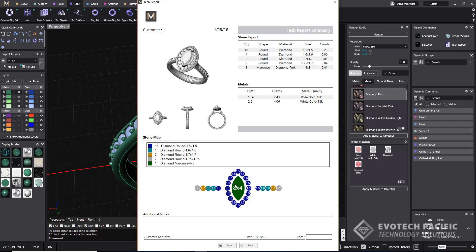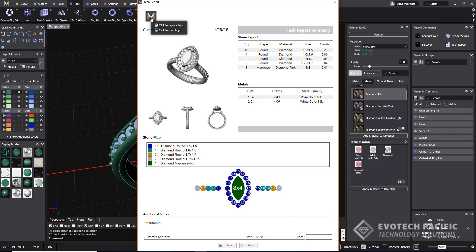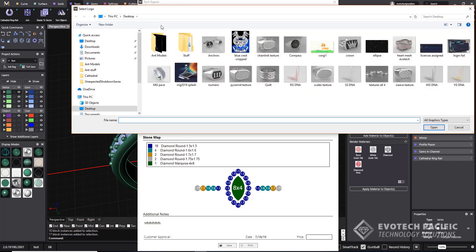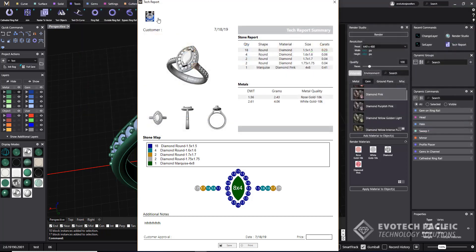We have a stone map just down the bottom here and a section here where we can type in additional notes if we wanted to, type in the date and add a price or a quote for that. You also see up in the top left hand corner we have a logo which we can simply replace by left clicking on it and selecting our logo that we would like to appear.